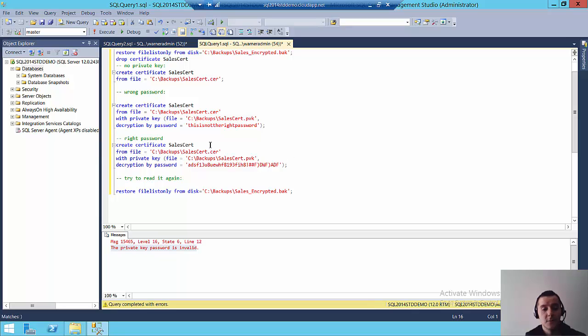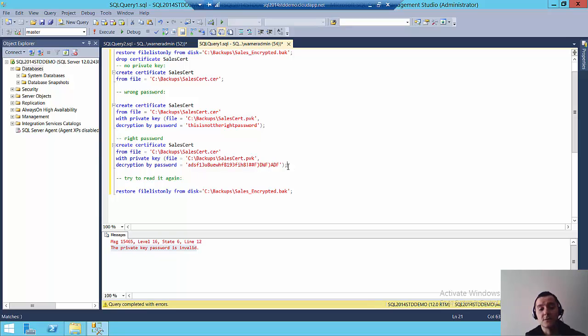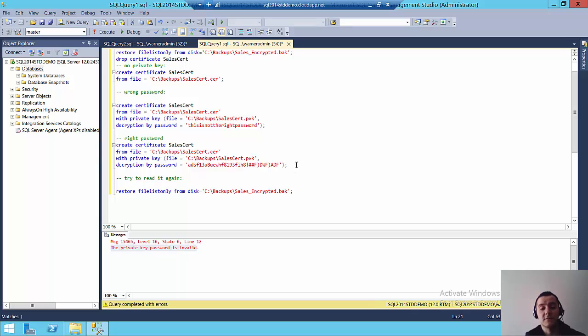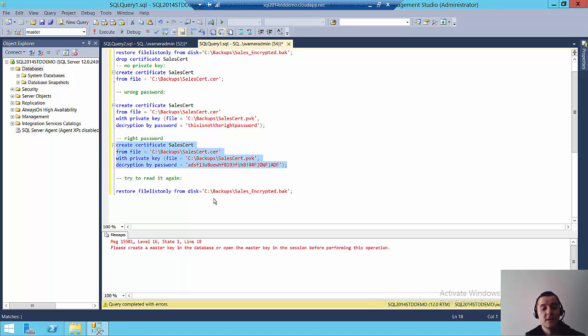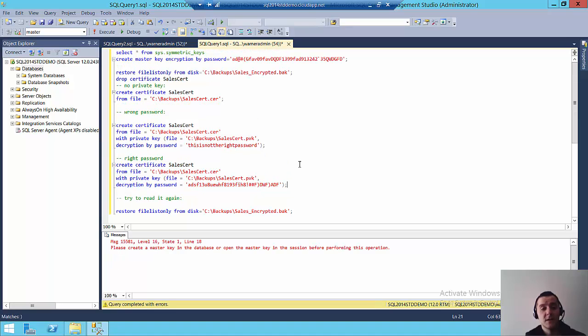So now I am going to create the certificate with the private key file with the proper password that I used initially. And like I said, these values, you need to keep them protected. You need to keep the two files protected and the password because those are the keys to being able to restore your database and read anything off of the backup. So I'm going to create it. And now I get another error. It says, please create a master key in the database. So because this is a brand new install of SQL Server, if I check on the master database, there is no database master key.